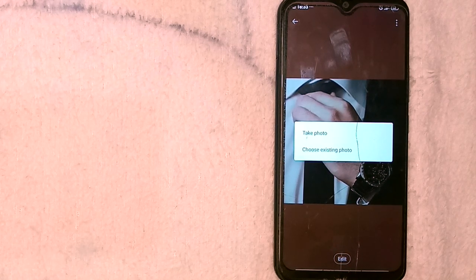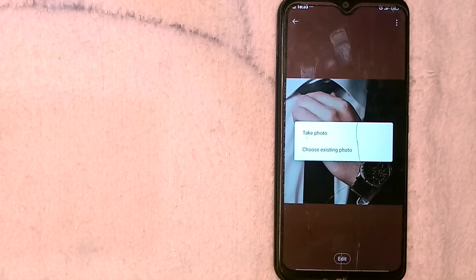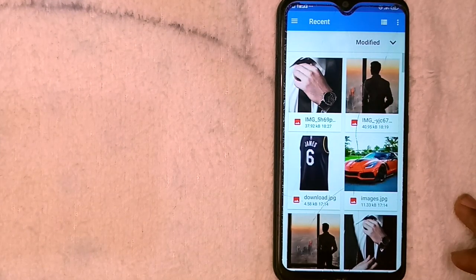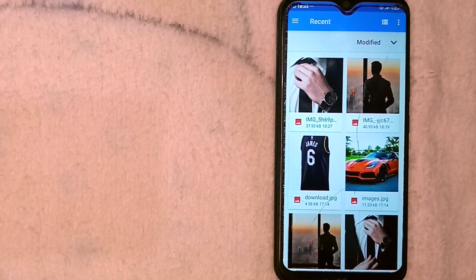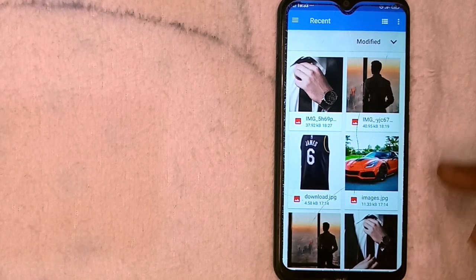Now you have an option to take a photo, which will require your camera, or choose an existing photo from your gallery. In our case we'll go ahead and choose an existing photo from the gallery. You have the option of choosing any photo you have in your gallery — let's make use of this one.